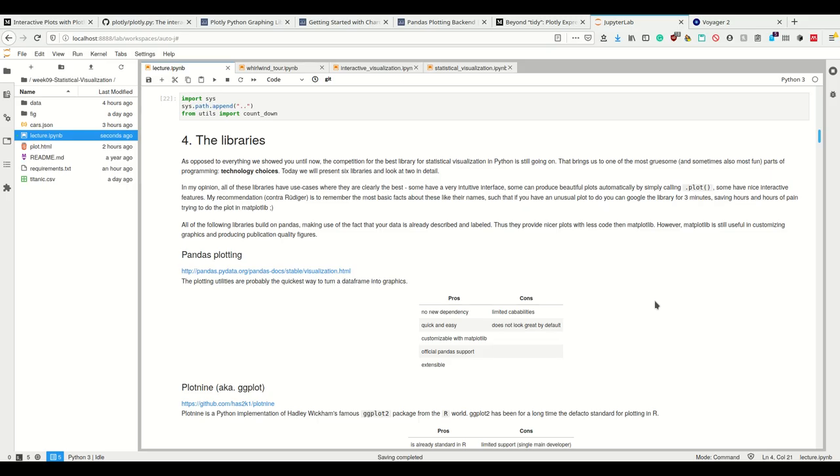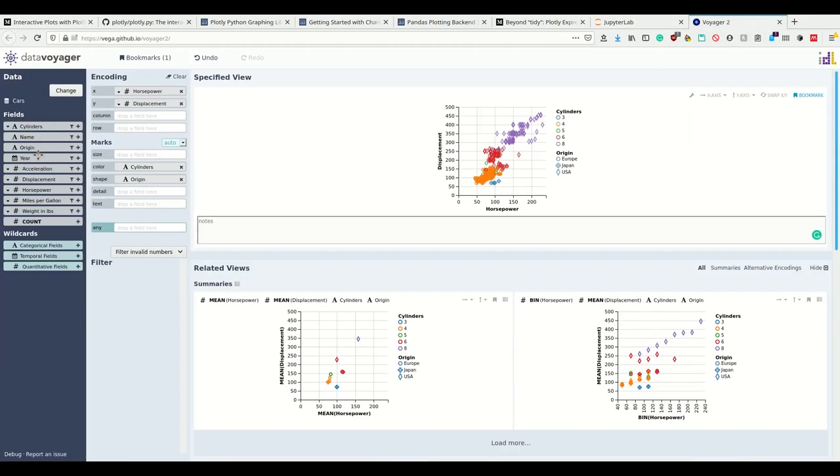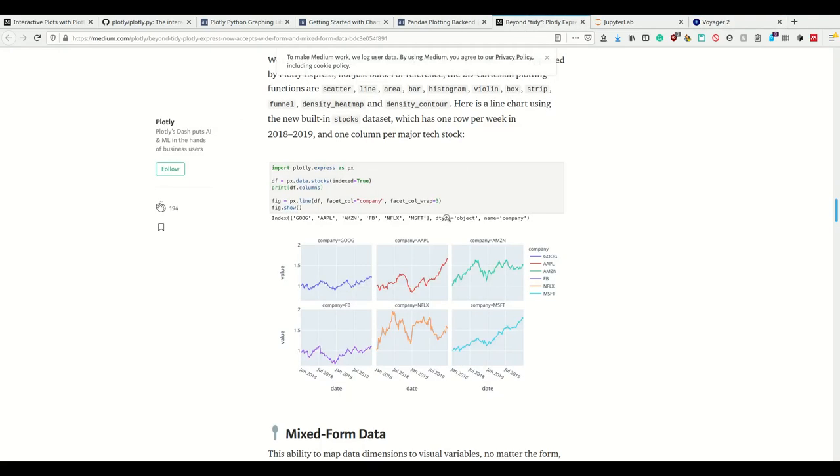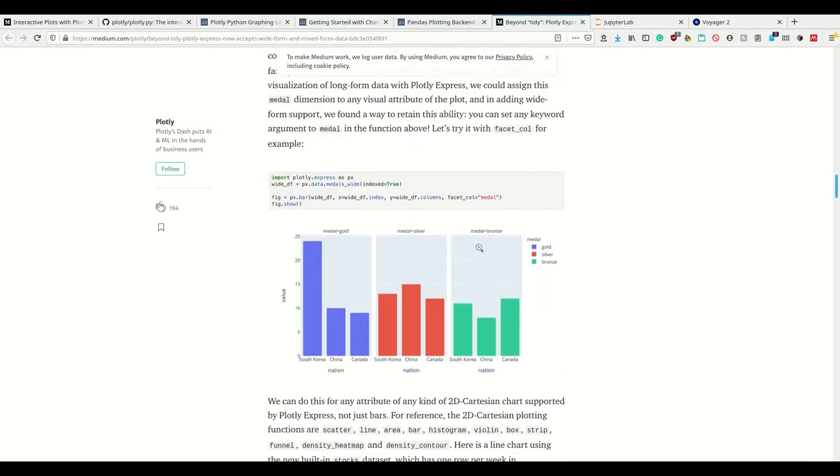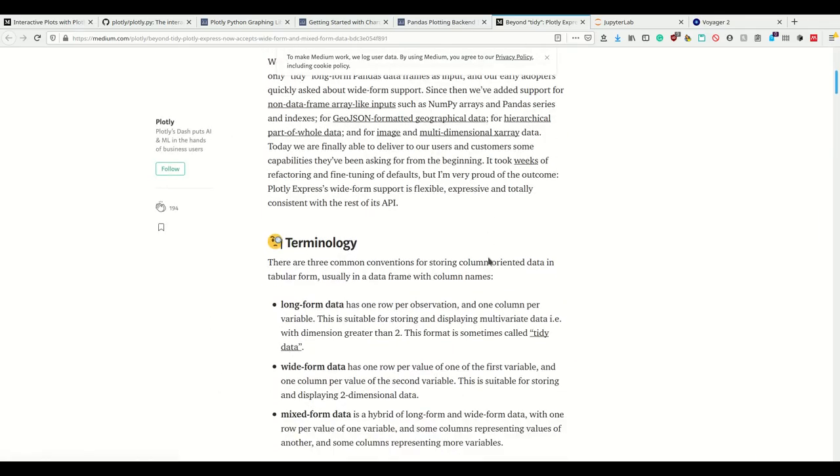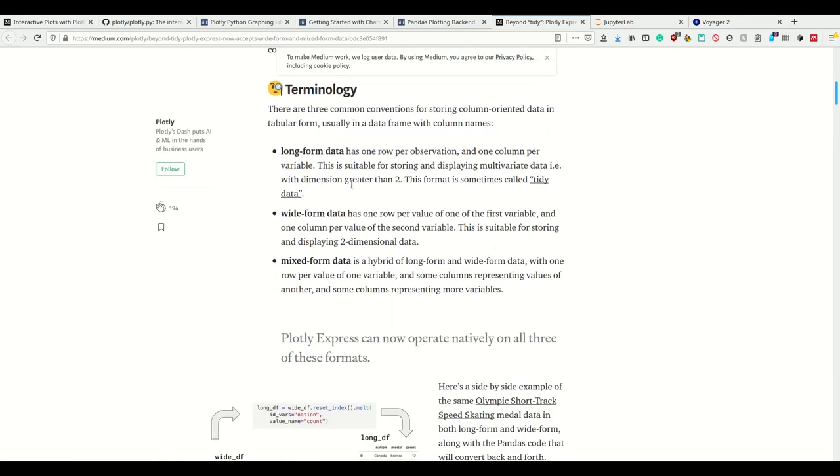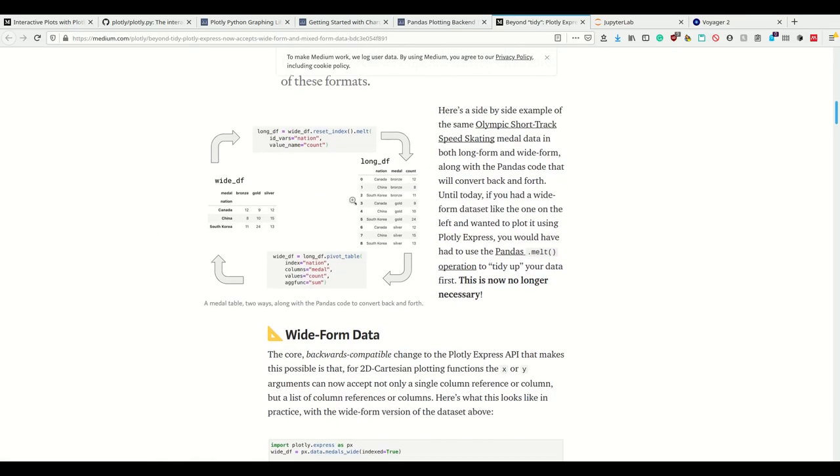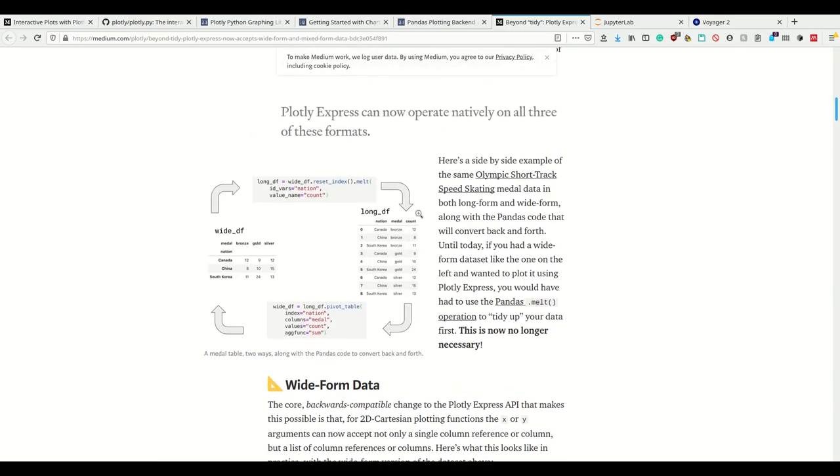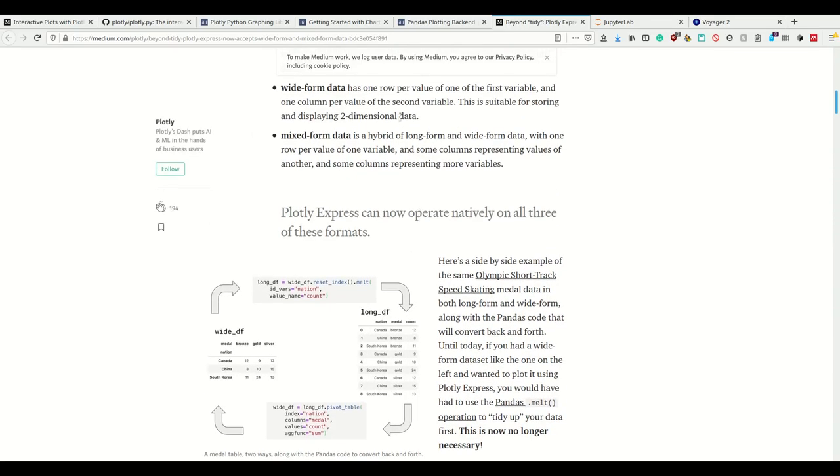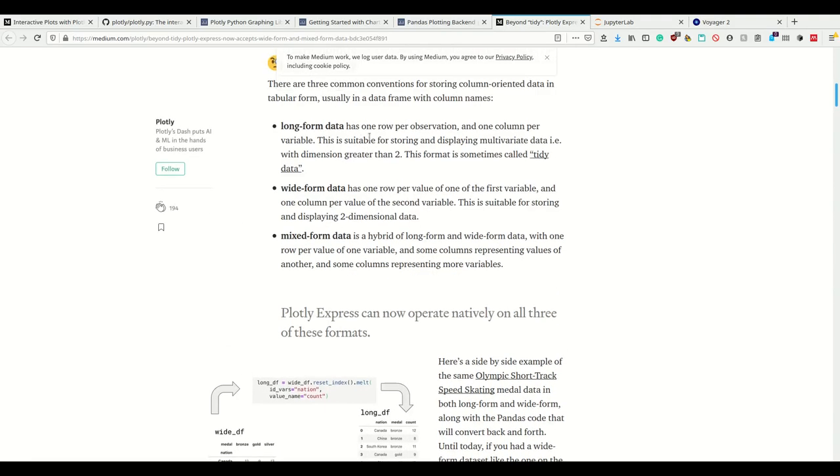The libraries I'm showing you are based on pandas in the sense that they make use of the fact that your data is already described and labeled. So you don't have to iterate over your data set, but you can simply take your data set and say dataset plot yourself using this library. That's a really nice feature because we take the categories as they are. It automatically extracts from the columns the categories.